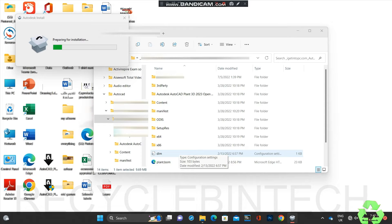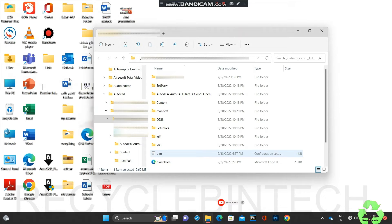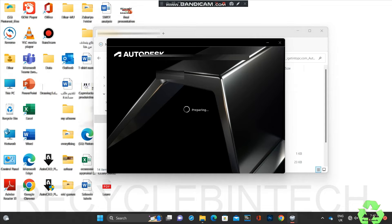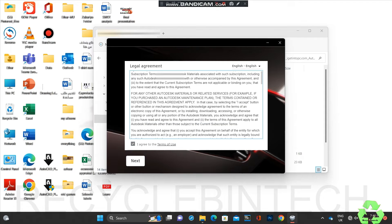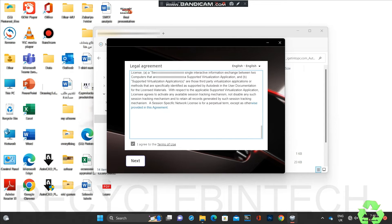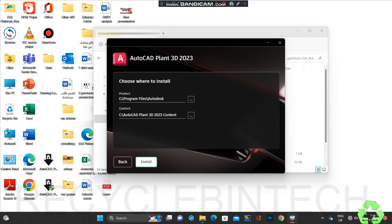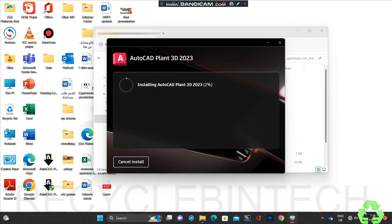The installation is running - we have to wait for some time, but not long. While this installation runs, to clear the error we are going to do some steps - please follow the steps without skipping this video, then only the installation will continue properly. Just accept the agreement; if you want to read it you can, otherwise just select and click Next. Now we are going to install AutoCAD Plant 3D 2023.